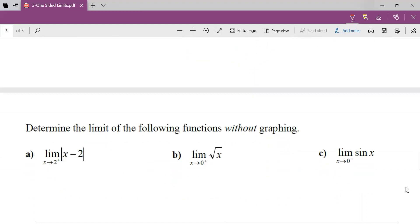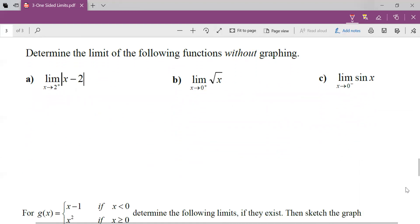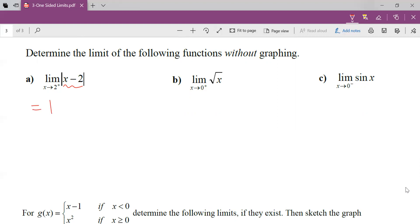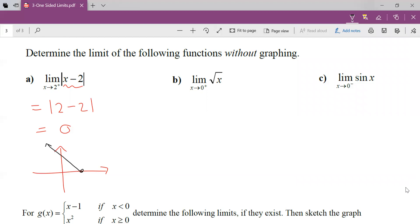Now what if we don't have the graph? Think back to what we did with one-sided limits — try direct substitution. This one asks for the limit as x approaches 2 of |x − 2|. I sub in 2: 2 minus 2 equals 0. That's the limit. The graph of this is just an absolute value translated 2 units to the right, so as we approach 2 from the right, we're going towards a y value of 0. Even with a one-sided limit, always try direct substitution first.